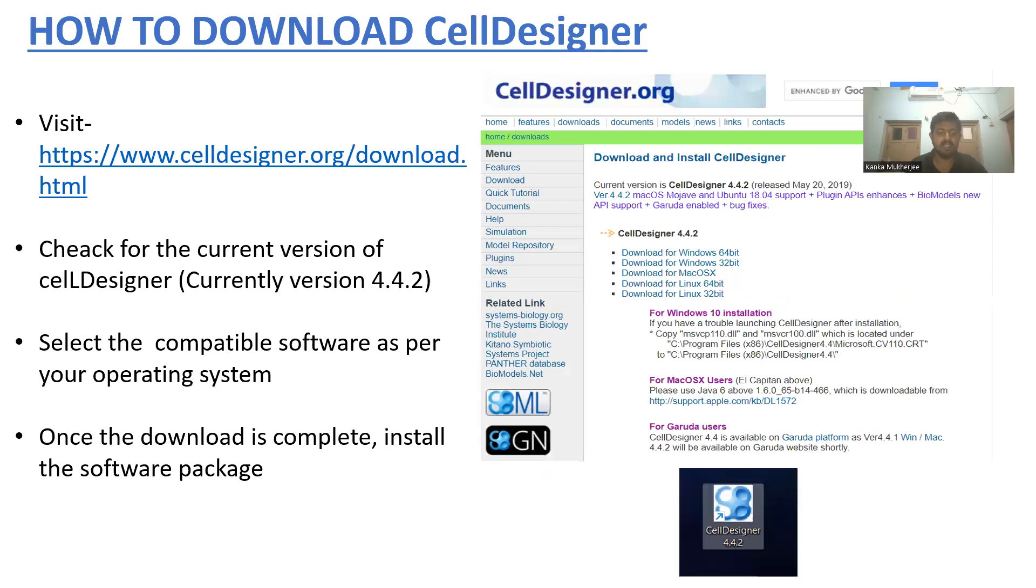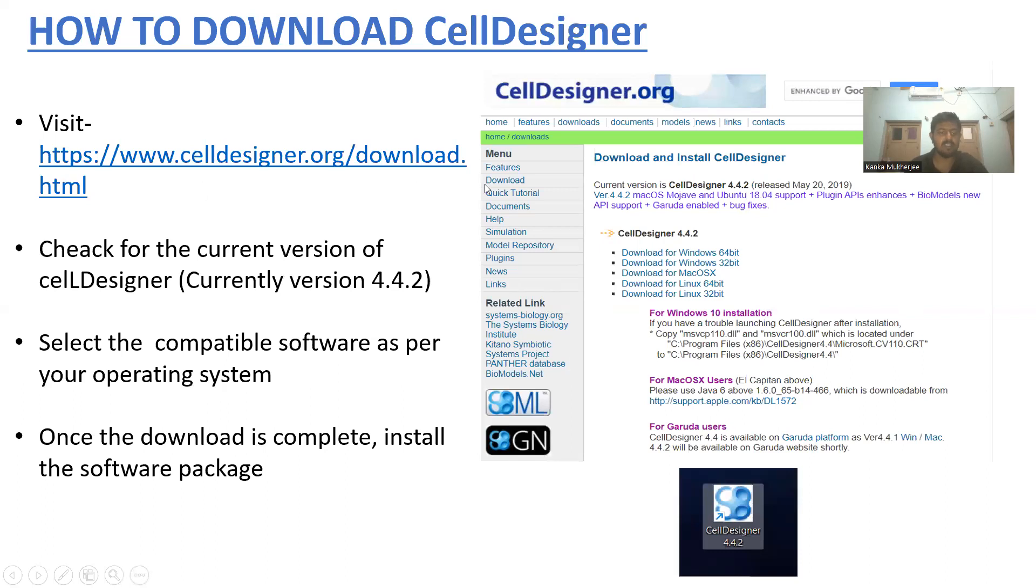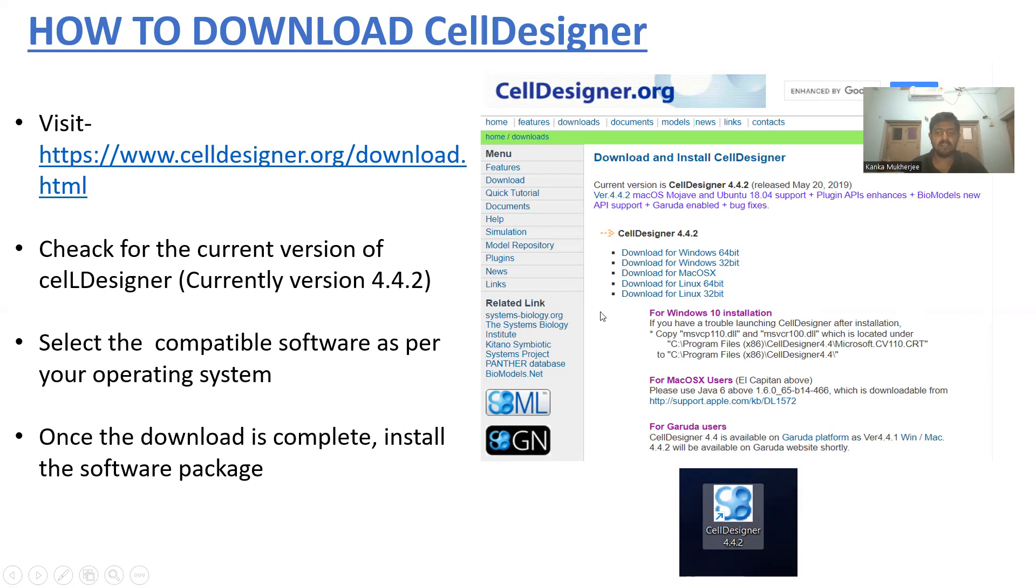Let's start with how to download CellDesigner. First, visit the official website celldesigner.org, check for the current version of CellDesigner (currently version 4.4.2), select the compatible software for your operating system, and once the download is complete, install the software package. Here is a screenshot of the homepage showing different download options for different operating systems.